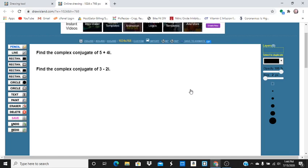Complex conjugate of 5 plus 4i ends up being 5 minus 4i.